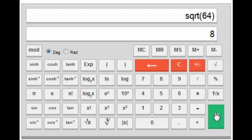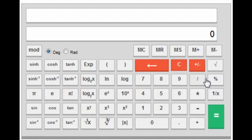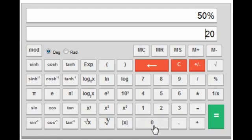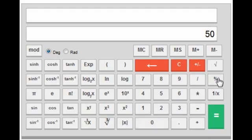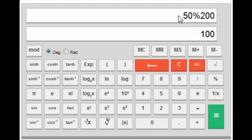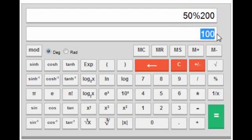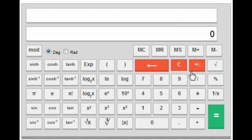The next key is the percentage key. If I want to find out 50 percent of 200, which is 100, I press 50, then percentage, then 200 — this means 50 percent of 200, that is 100.